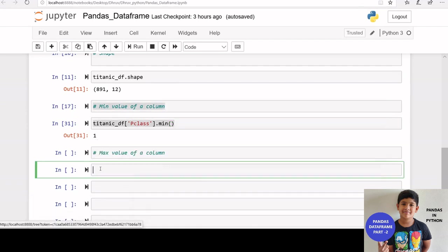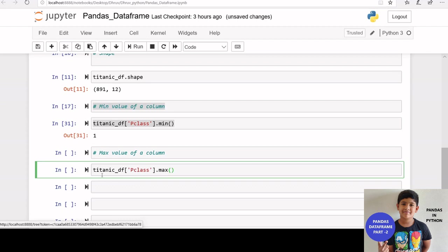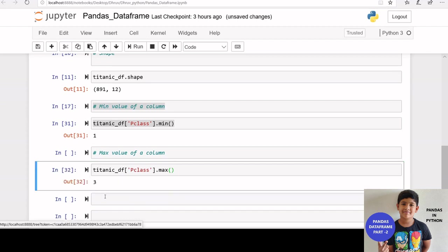If you want to get the max value, we can use max function. Let us apply max function on p class column. We got 3.